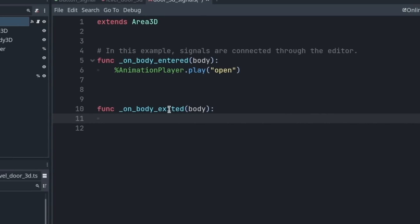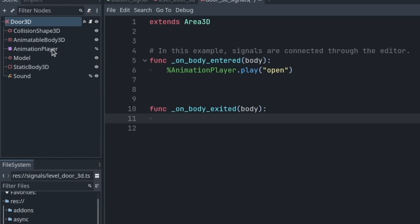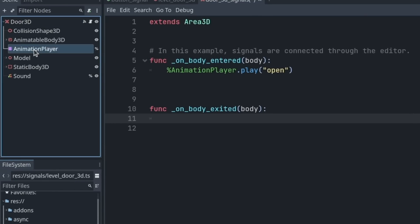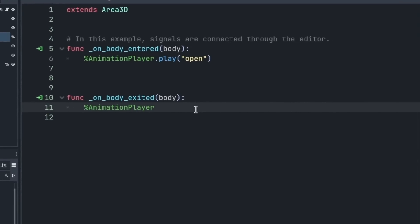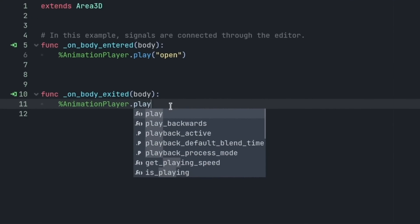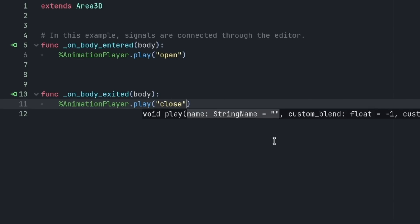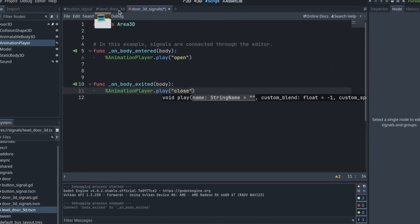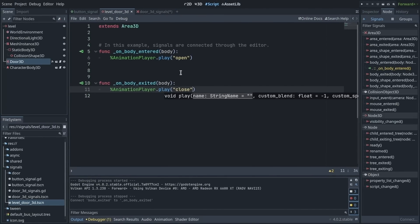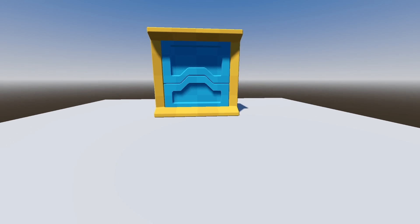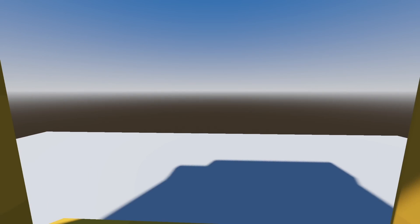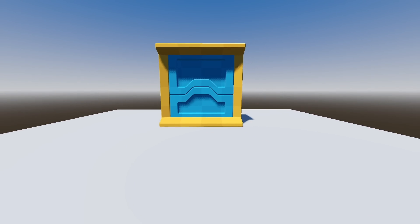Then I can replace the body of the function with the code I want to run. In this case, I want to play the close animation of my door. So I can use my animation player here. I'm going to call dot play. It's a function that animation players offer and play the close animation, which Godot automatically completes for me. And with that, I can play the scene again. When I move to the door, it opens. And when I move away, it closes.